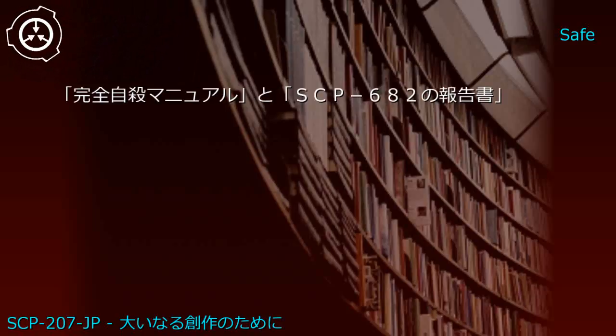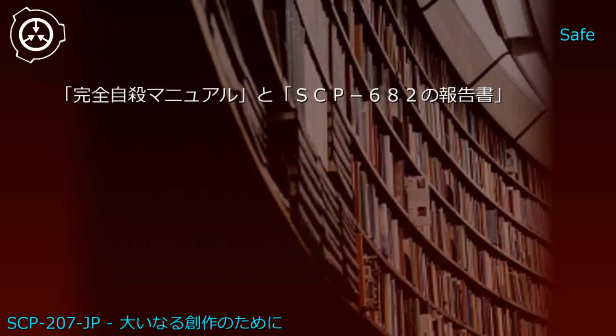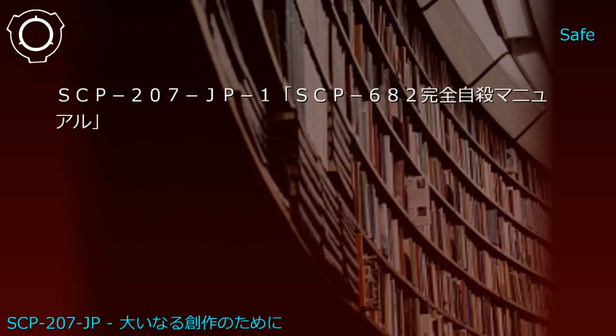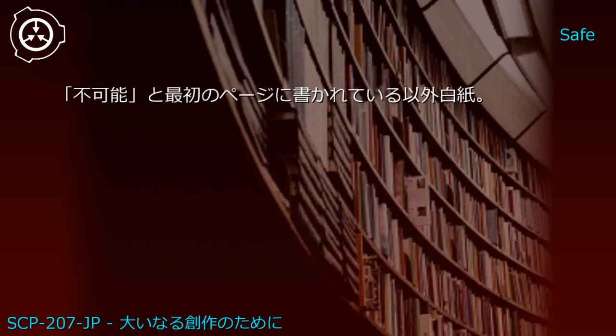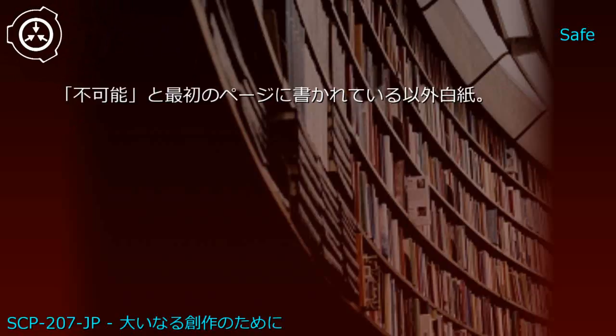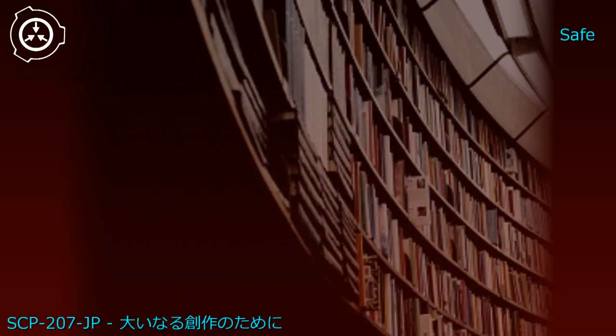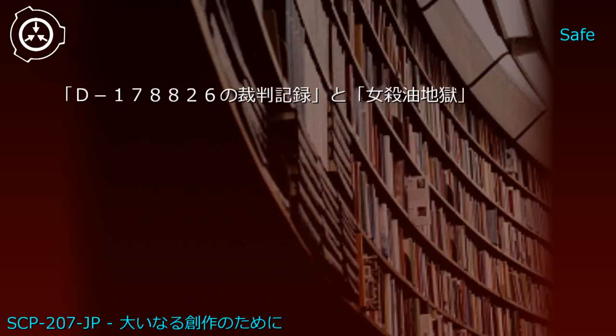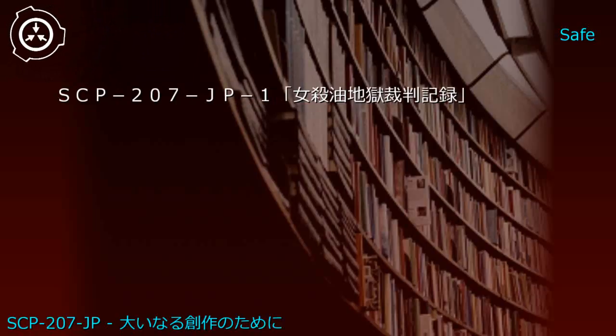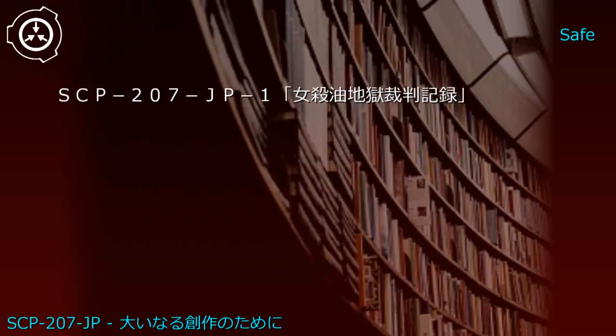Upper shelf: Complete Manual of Suicide and SCP-682 report. Generated JP1: SCP-682 Complete Suicide Manual - reads 'Impossible' on the first page, rest is blank.